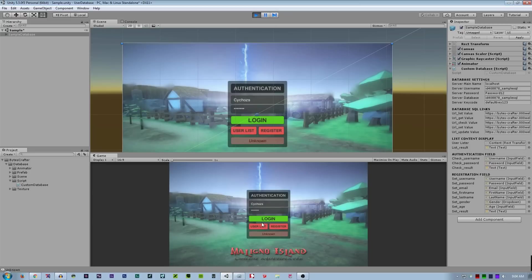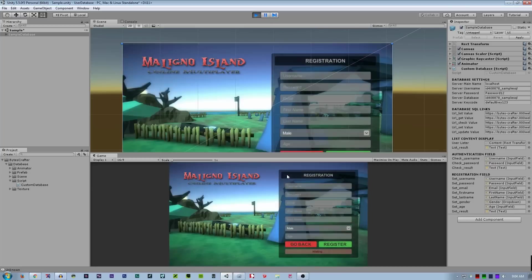So what if I input a right password and a wrong username? So unknown - the MySQL cannot find the specific username, which in real time is not available in the database.